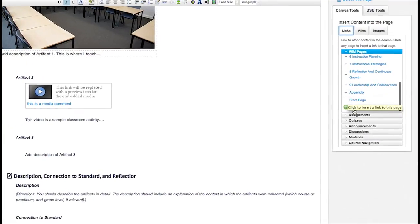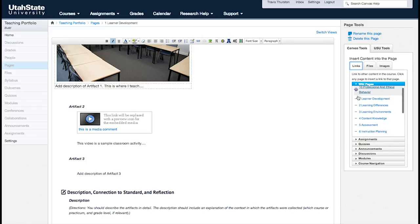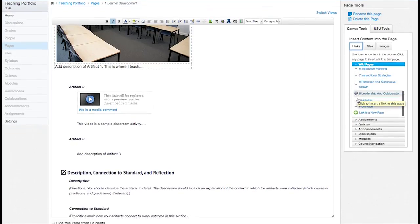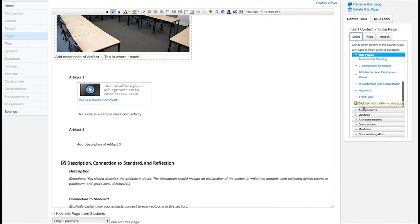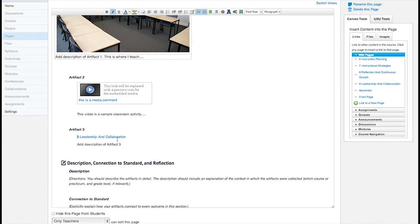To link to other pages within your course, first select and highlight the word or words you would like to make into a link. Then click the Links tab in the Content Selector, and select the course content you would like to link to. A yellow box will form around the new link, and the word or words will turn blue to indicate that the link has been created.